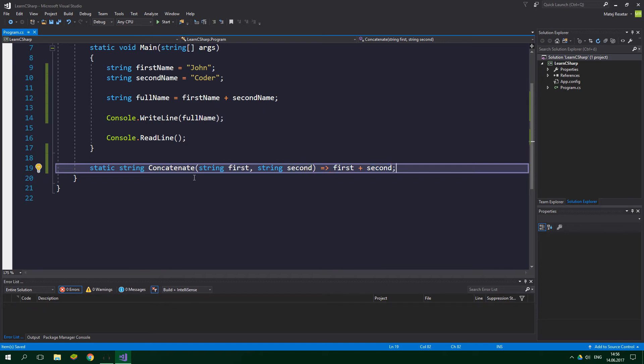This is called an expression-bodied method and it's just pretty cool to know about because it can shorten your code significantly. But in this tutorial we're gonna keep it simple and classic, and I am gonna revert this method back to a classical method and not an expression-bodied method.